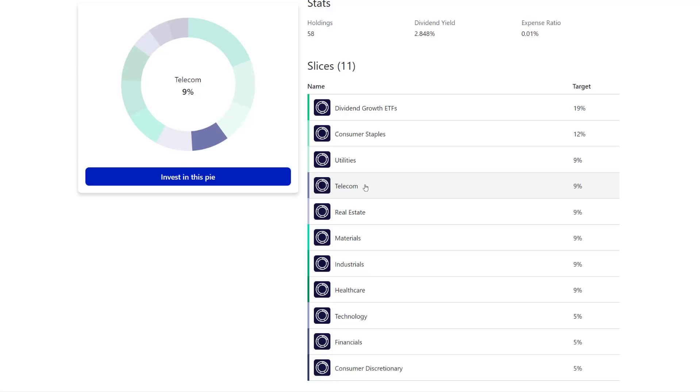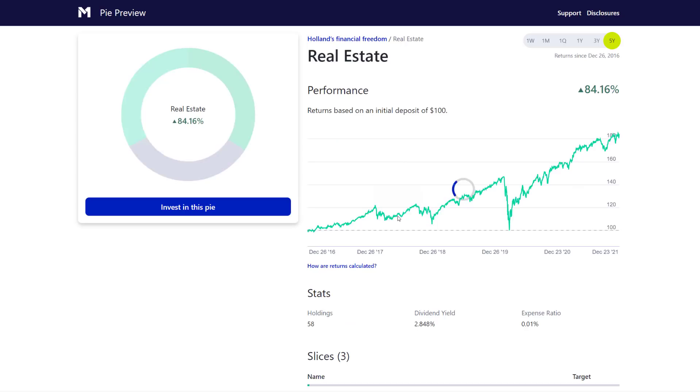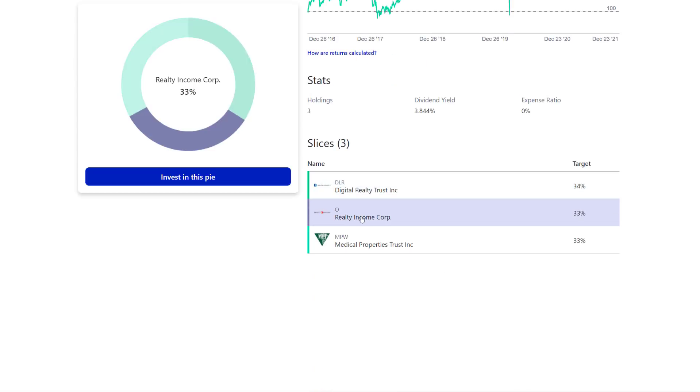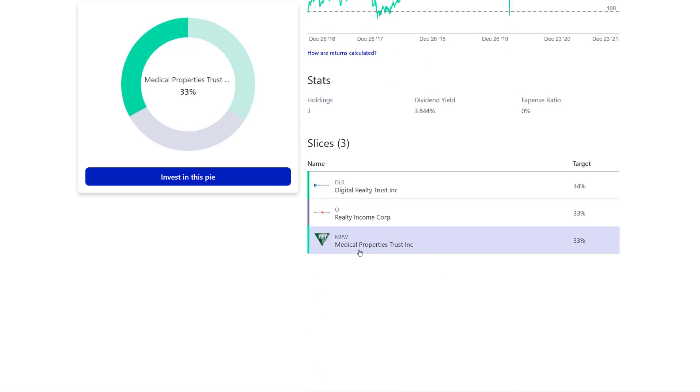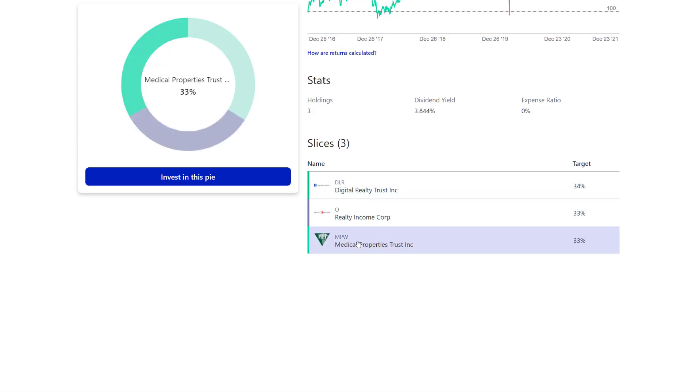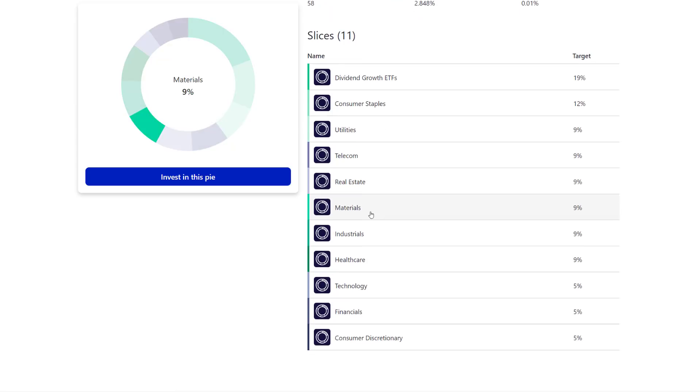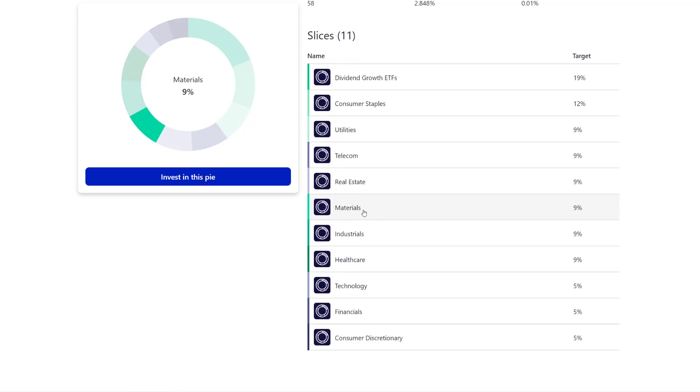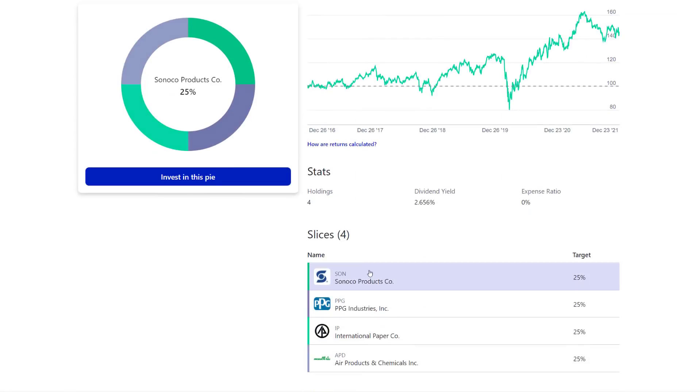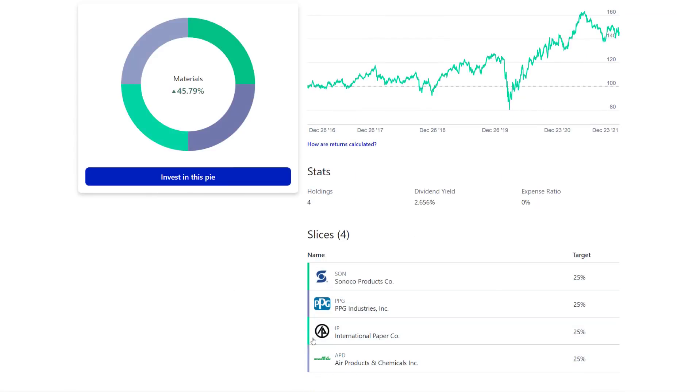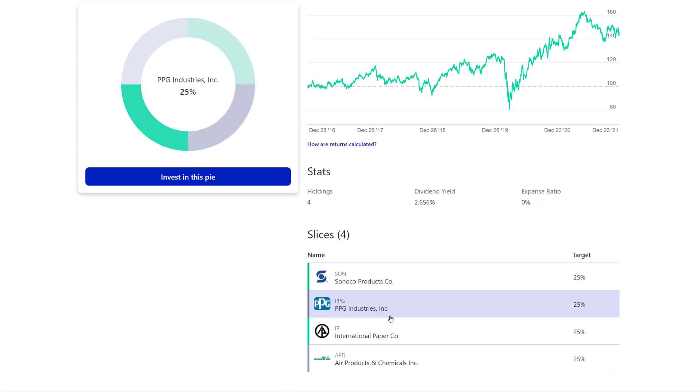Verizon is great. I would maybe lower this. I think telecom you could lower this to maybe 5%, and then maybe take that four and bump it up into consumer staples. That's personally what I would do. Let's look at your real estate: you got DLR, Realty Income, and you got MPW. Really great REITs. I love MPW. All three of these are great. I think it's absolutely fine. Materials: you got Sonoco, PPG, International Paper, and APT. These are really great companies.